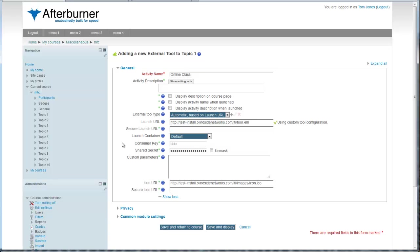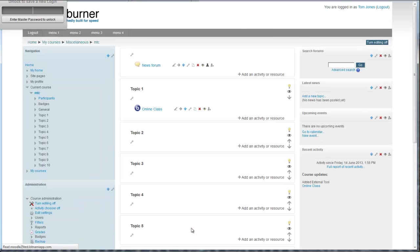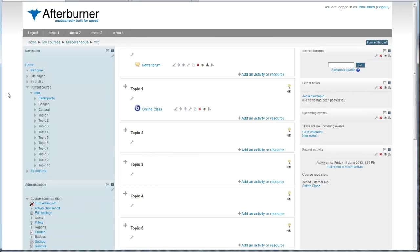OK, that's all the settings in, and now to save and return to course. Here we have the activity added to the course, I'm now going to click on it to launch BigBlueButton.